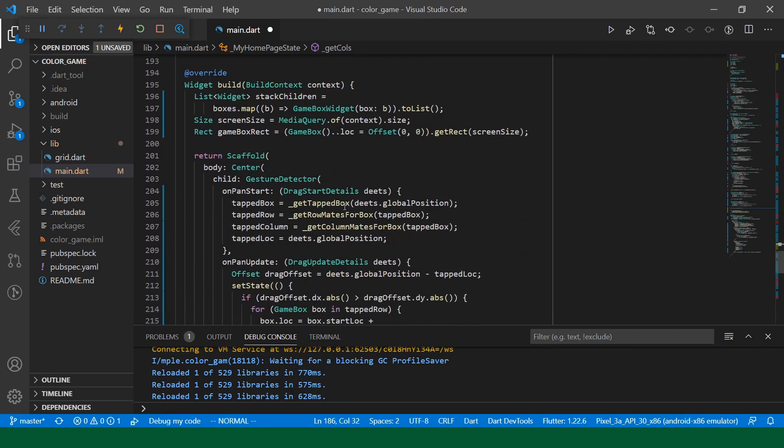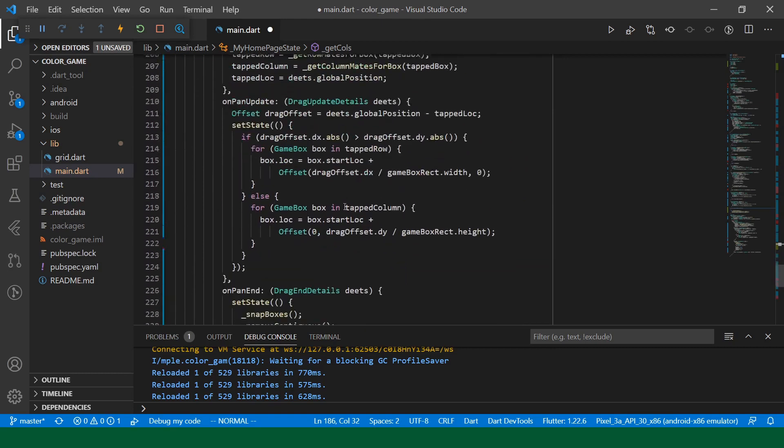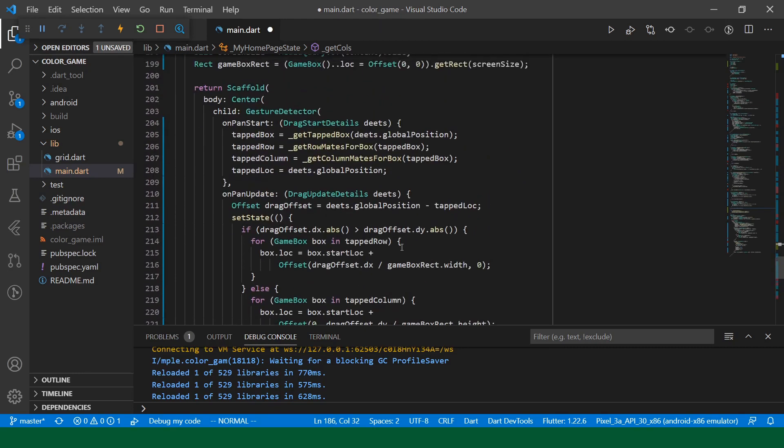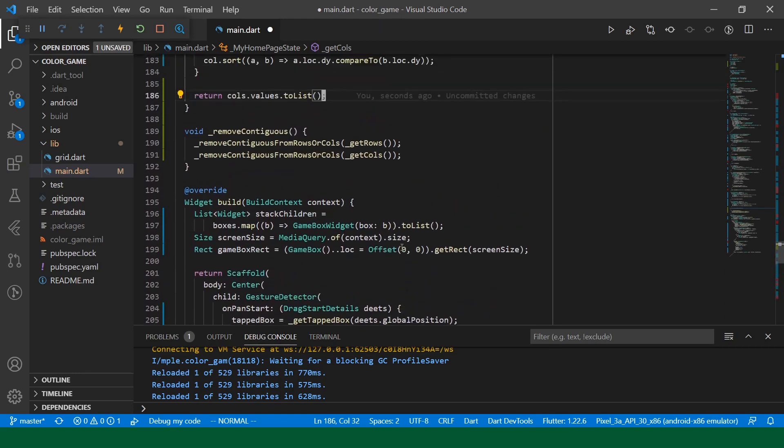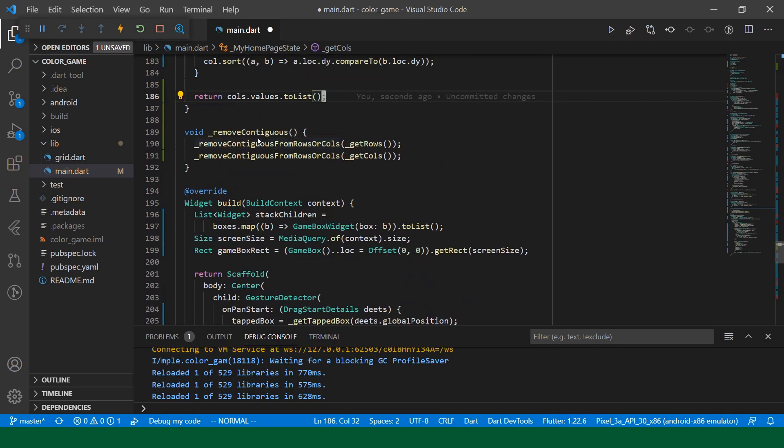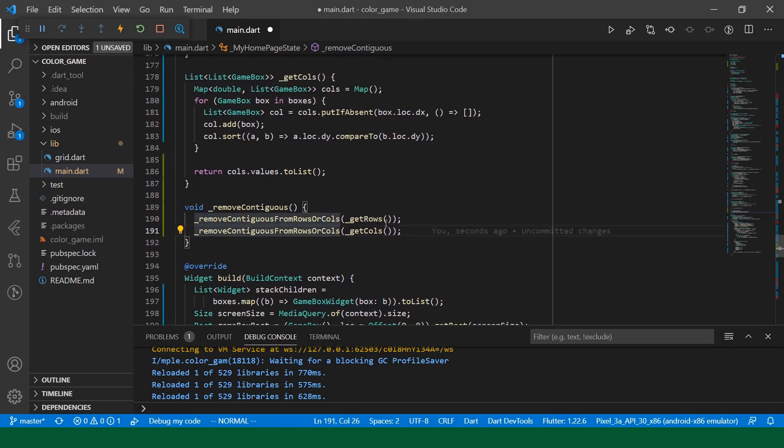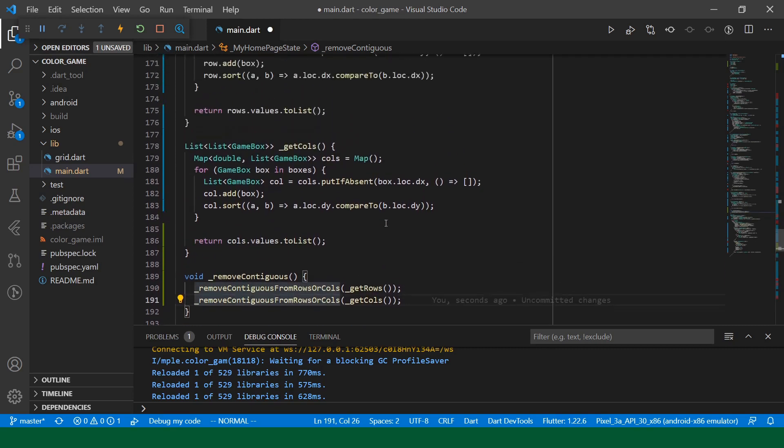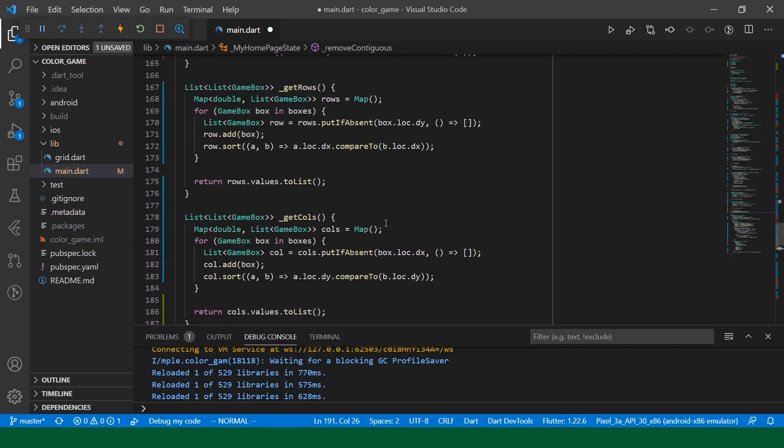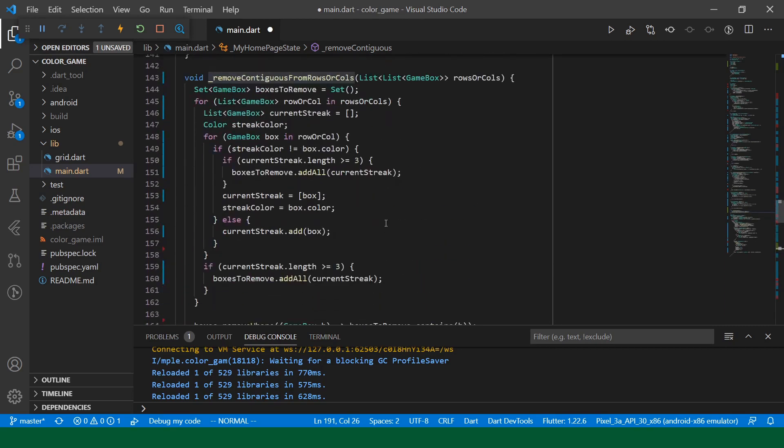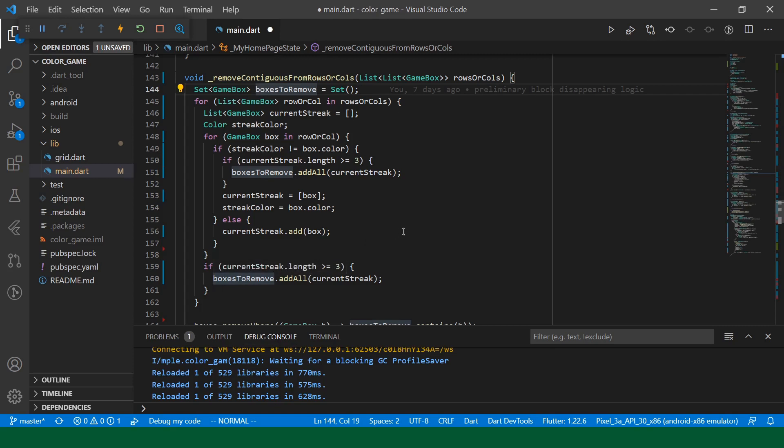Okay. And we are calling remove contiguous. In remove contiguous, we call remove contiguous from rows or columns. We call it on rows. We call it on columns. And then in here, creating our boxes to remove.